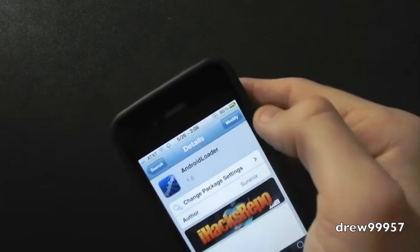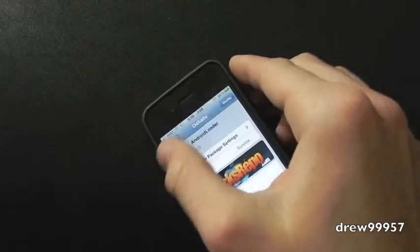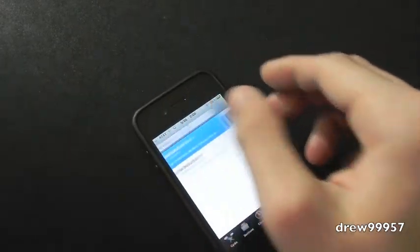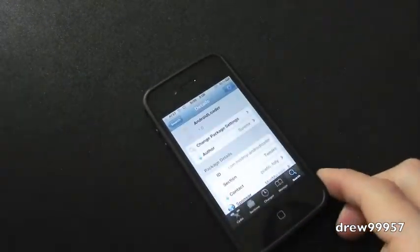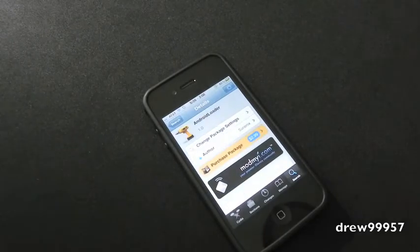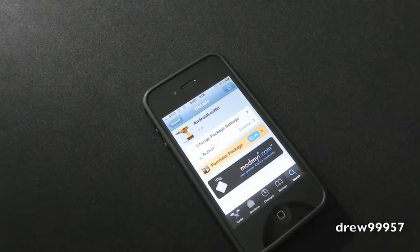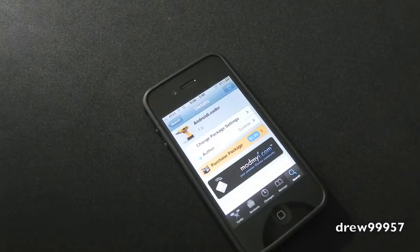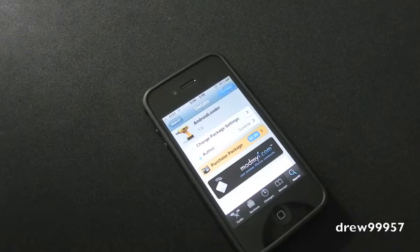Inside of here you guys are going to go ahead and install it and confirm, and then it should ask you to restart device. And after your device is resprung, have fun with Android Loader guys. This has been Drew again, $2.99 inside the Cydia store.